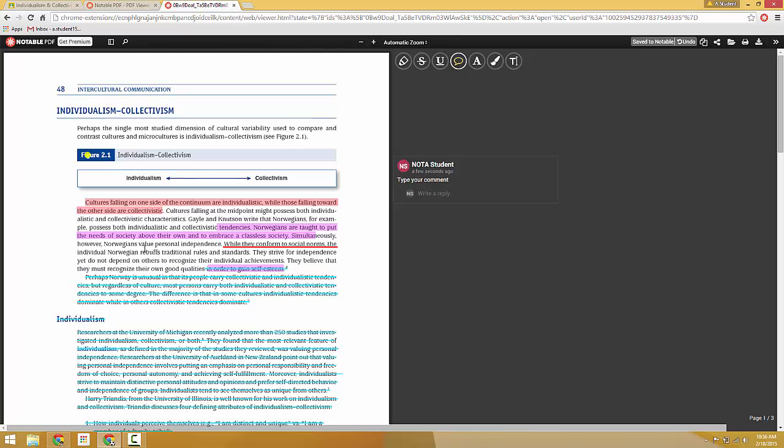Additionally, you can highlight text, a specific passage, and leave a comment there as well.